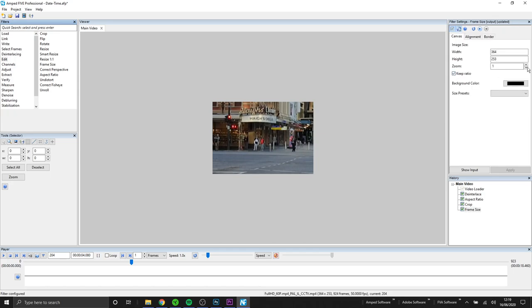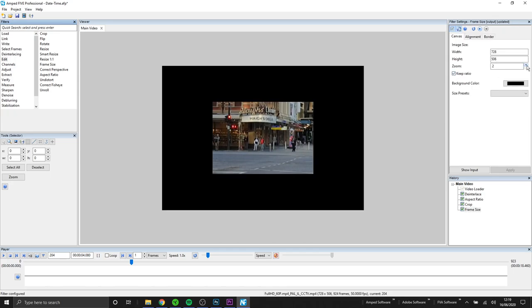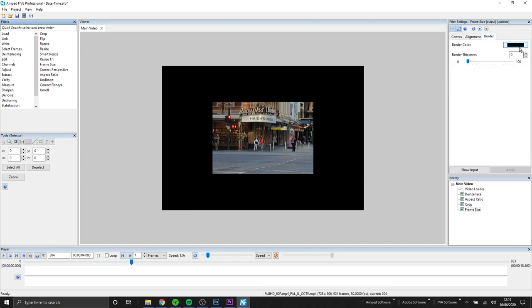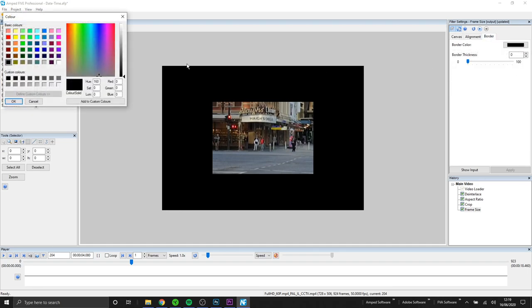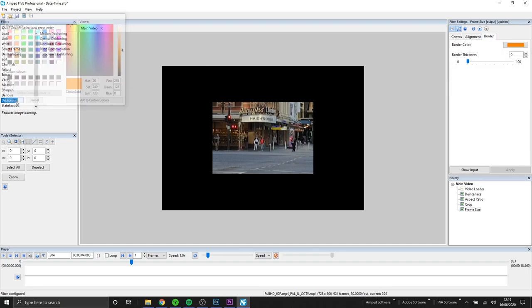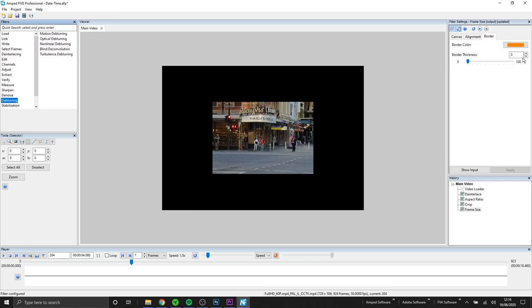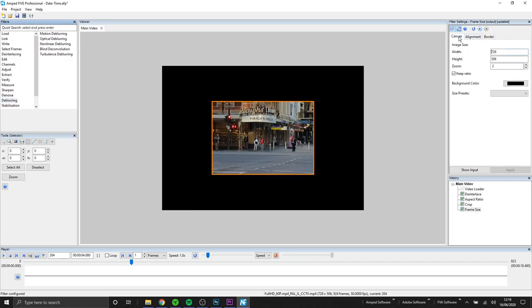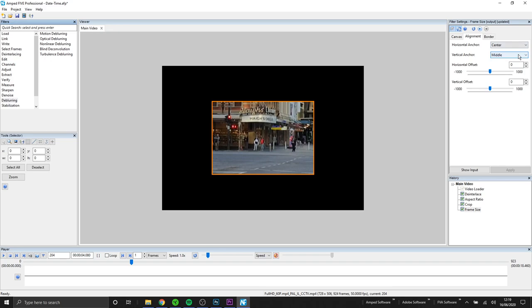So here I've got my cropped video and I no longer have the timestamp and I'm going to be bringing the timestamp back but I don't want to overlay straight onto the video. So I'm going to increase the frame size so that I can place the timestamp underneath the video.